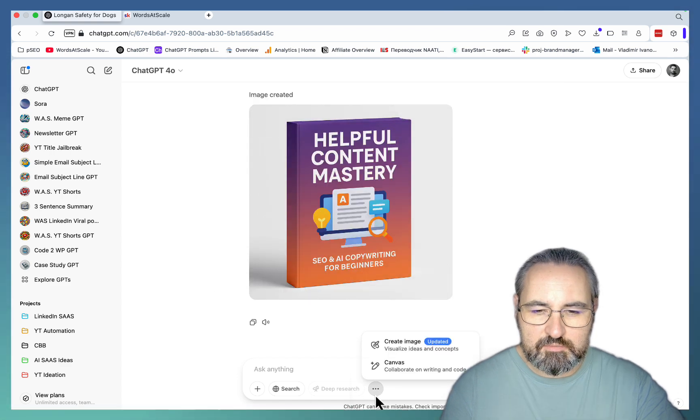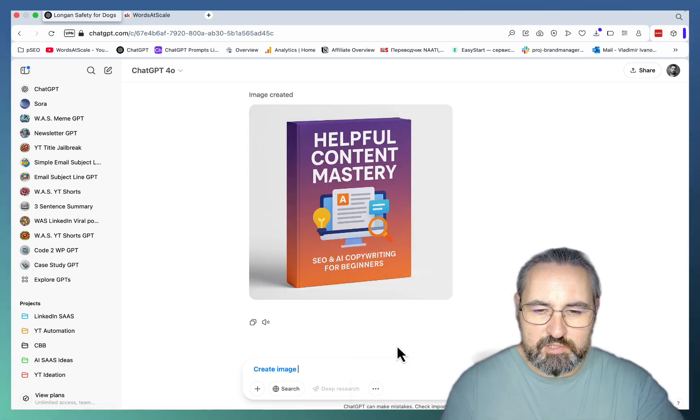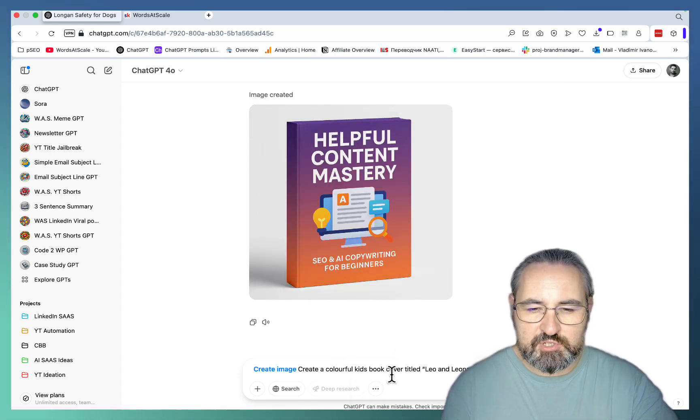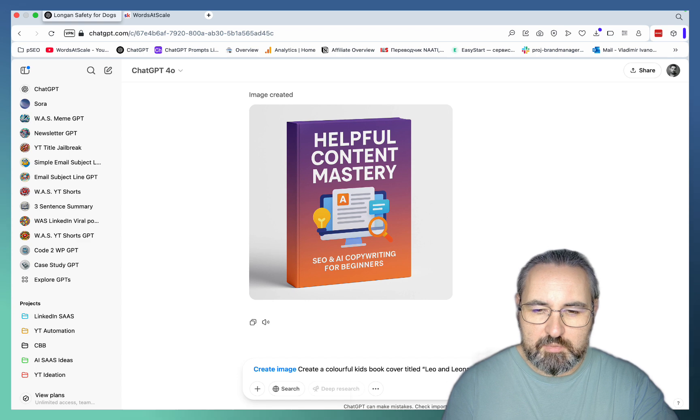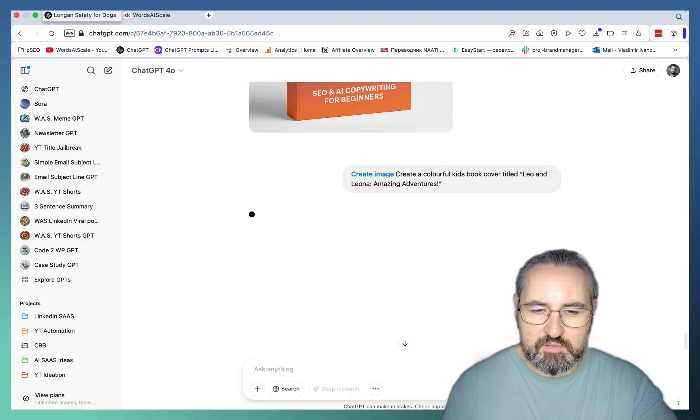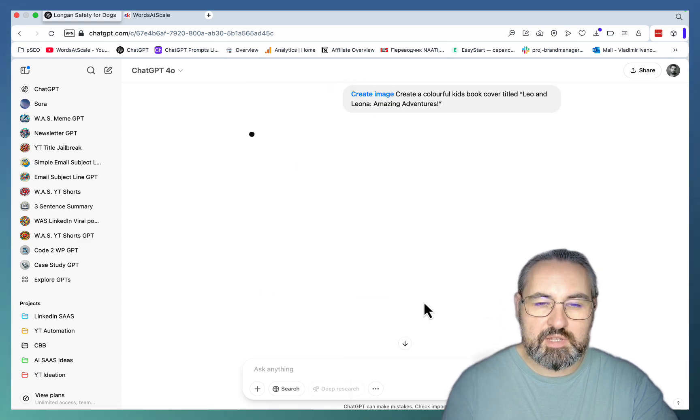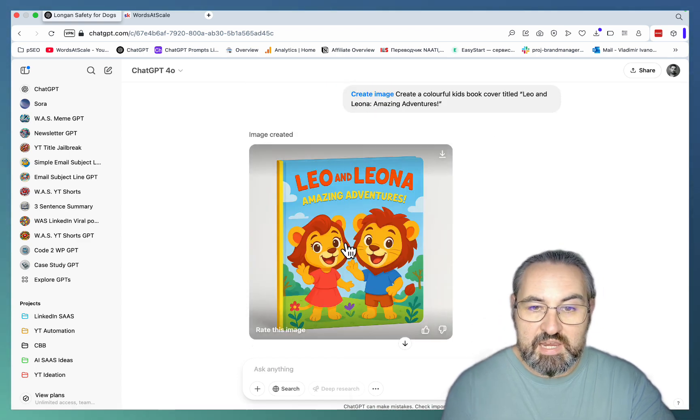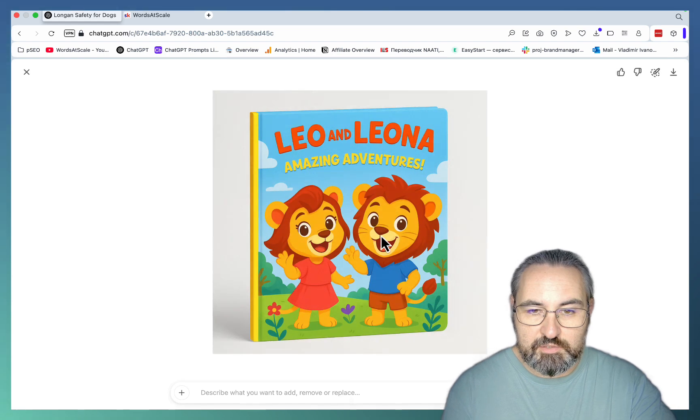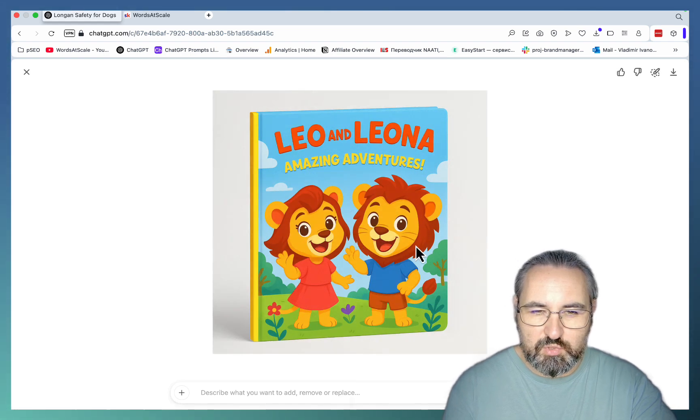Next use case is book covers. So let's just pretend I'm writing a book called Leo and Leona Amazing Adventures. And these are the actual names of my kids. Let's see what happens. So this is amazing. This looks like a real book.